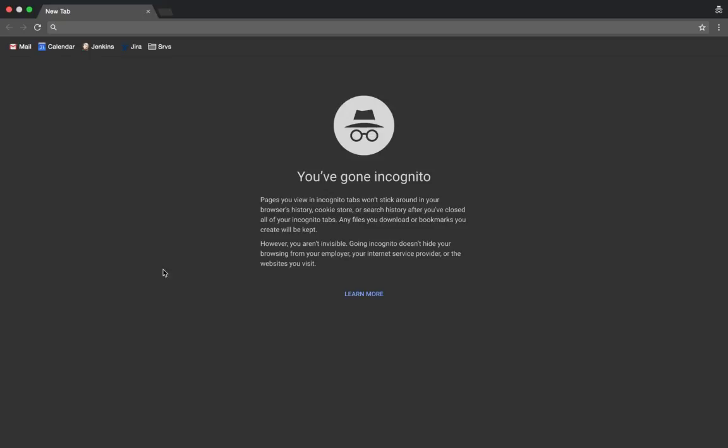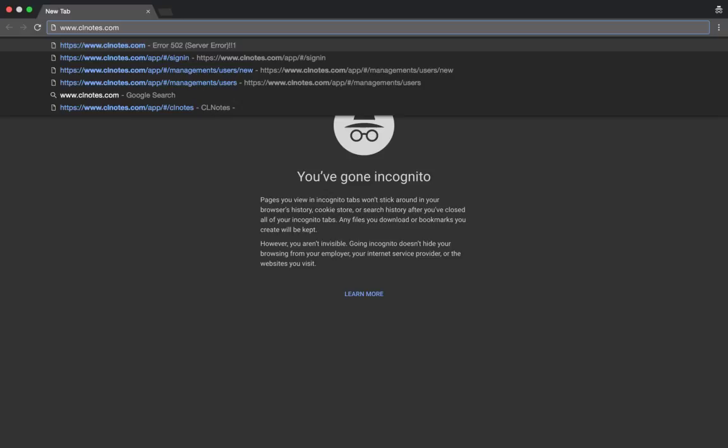Hello everyone, my name is Adam Sheard and I will be introducing you to CL Notes today. This is a guide for students to use CL Notes in their translation class. The first thing we're going to do is go to clnotes.com — www.clnotes.com — and that's going to bring you to the login screen.